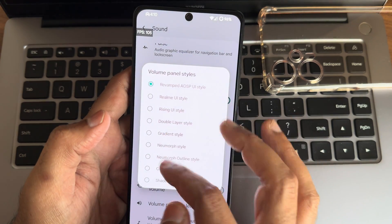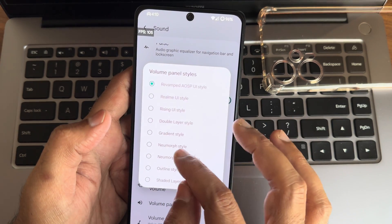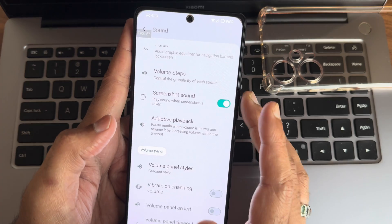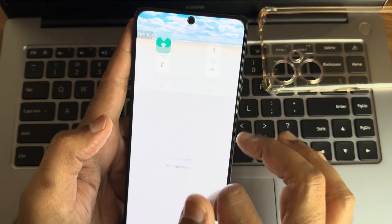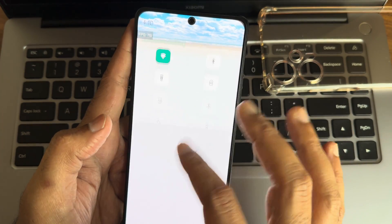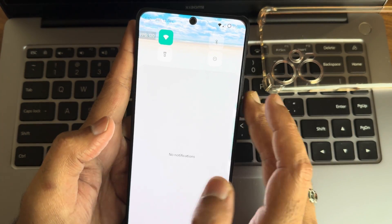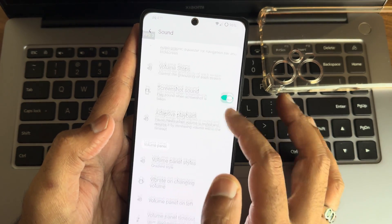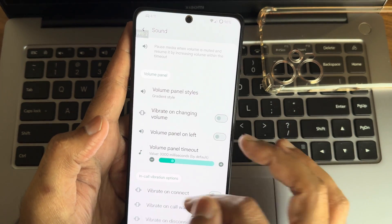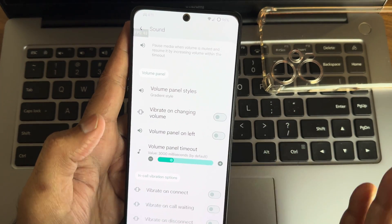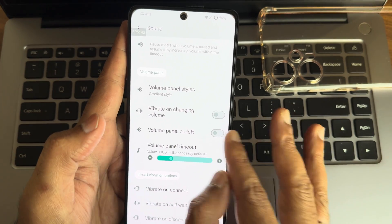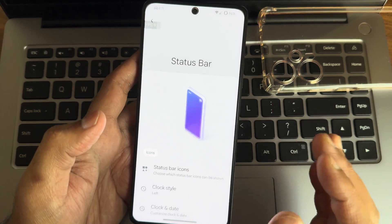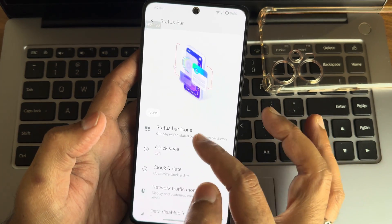Volume panel style — I'll show the gradient style, which matches the QS panel selected earlier. You can change the type of volume panel from here. Other options include vibrate on connect, call waiting, and disconnect — you can enable or disable those.